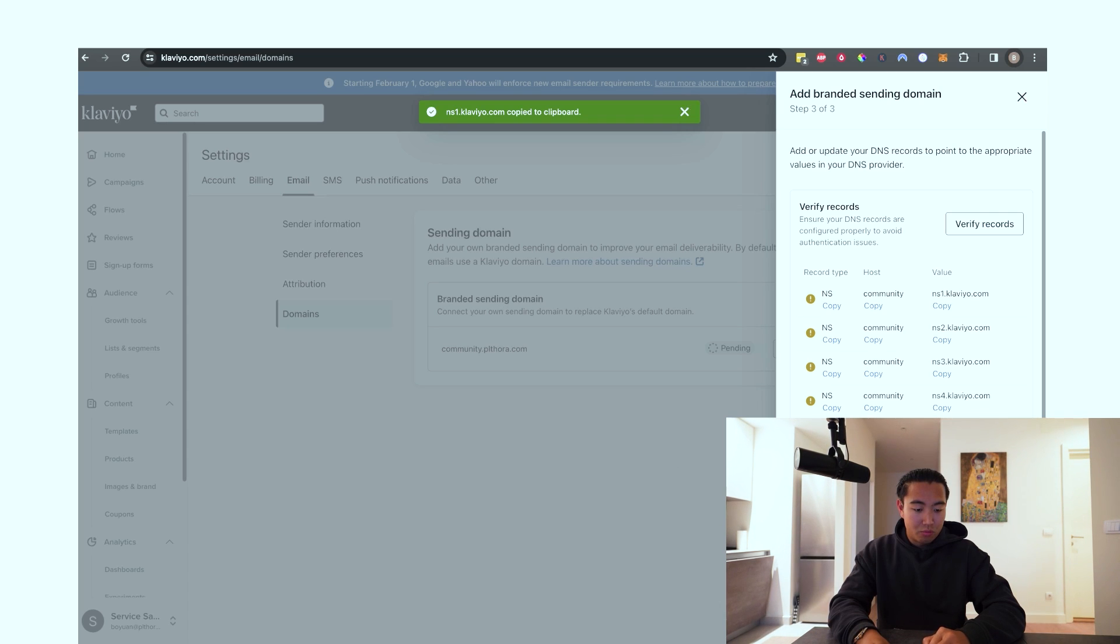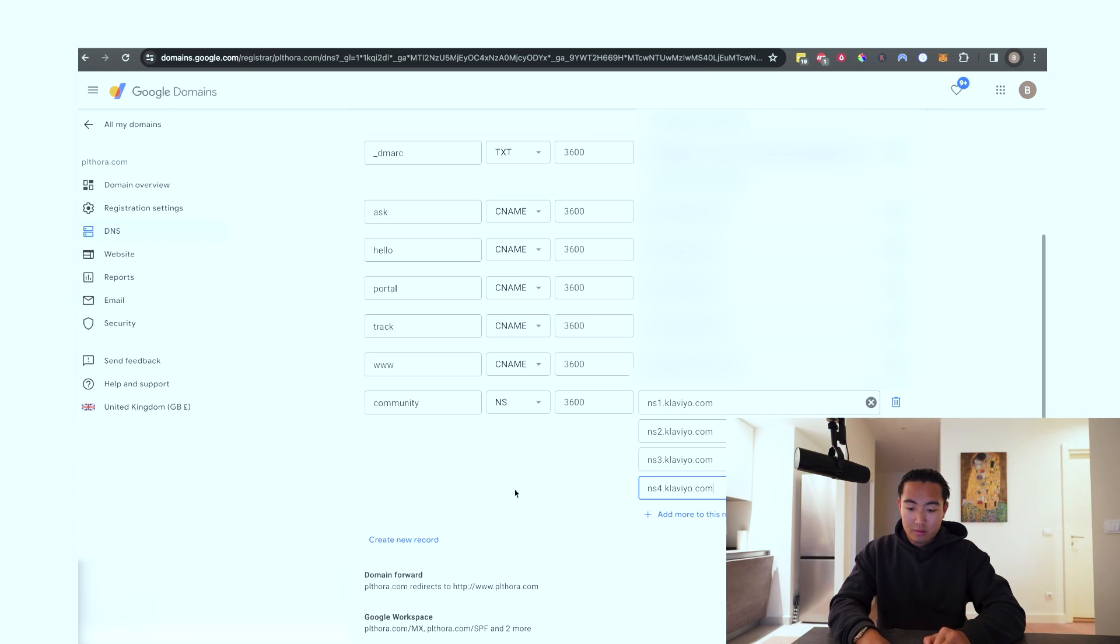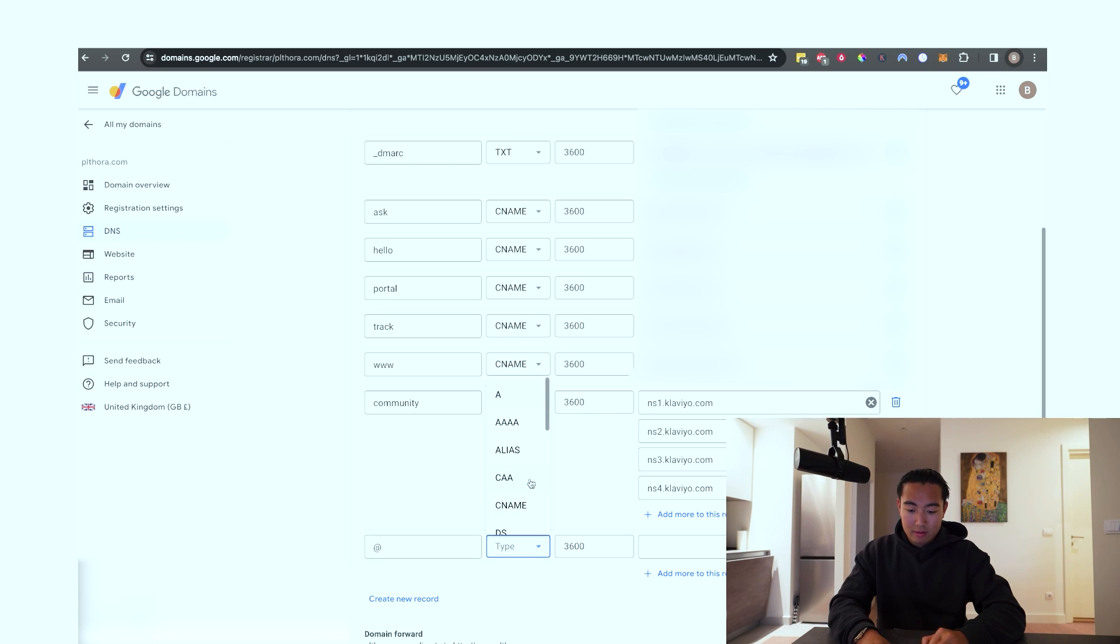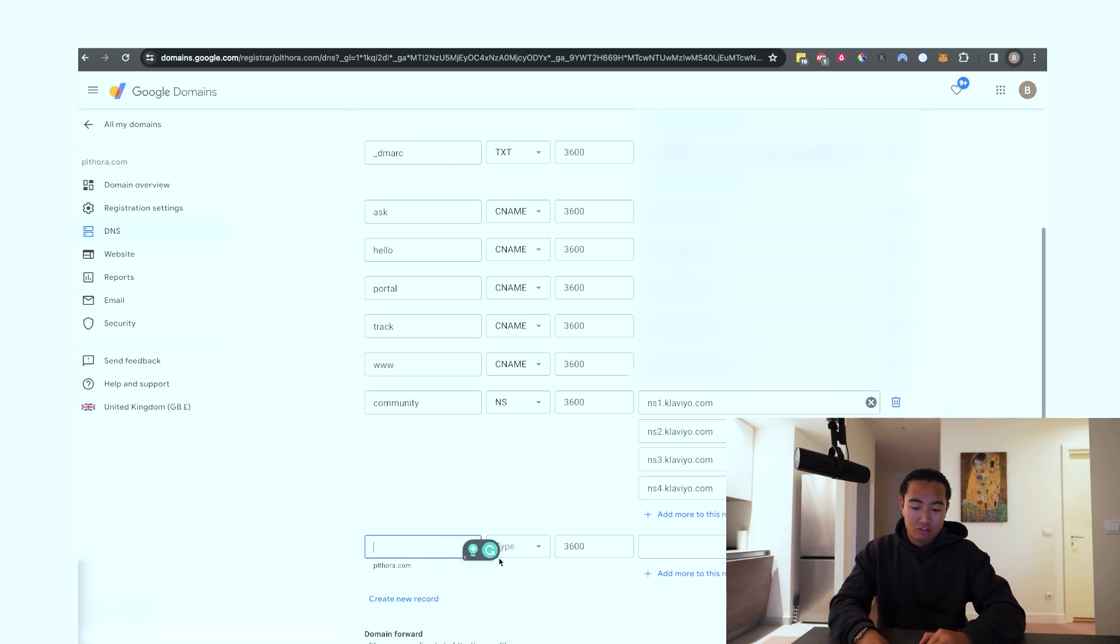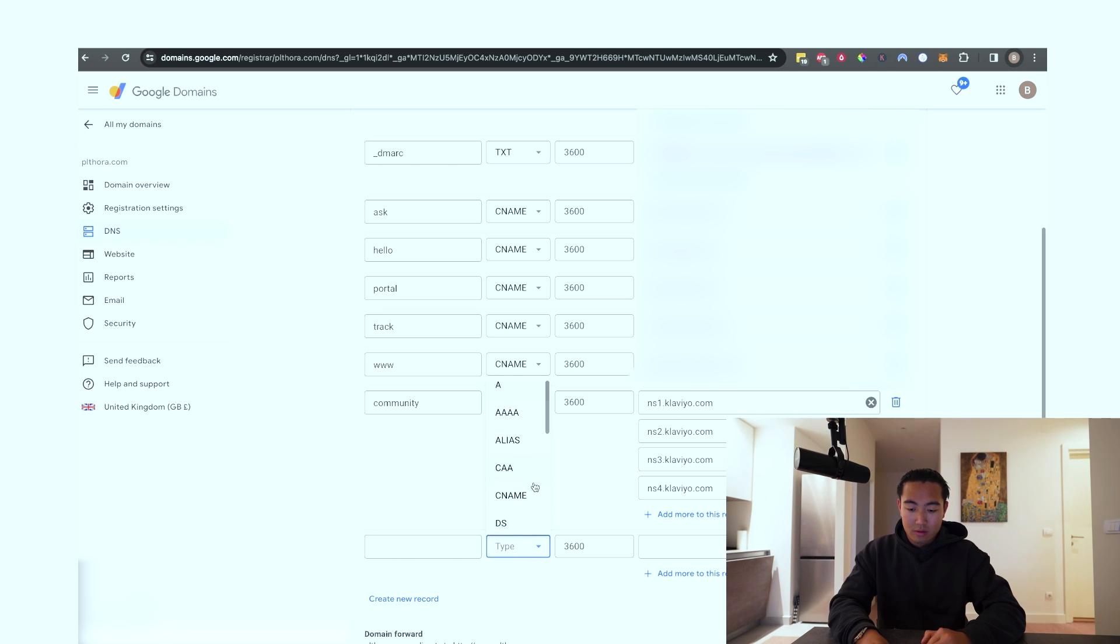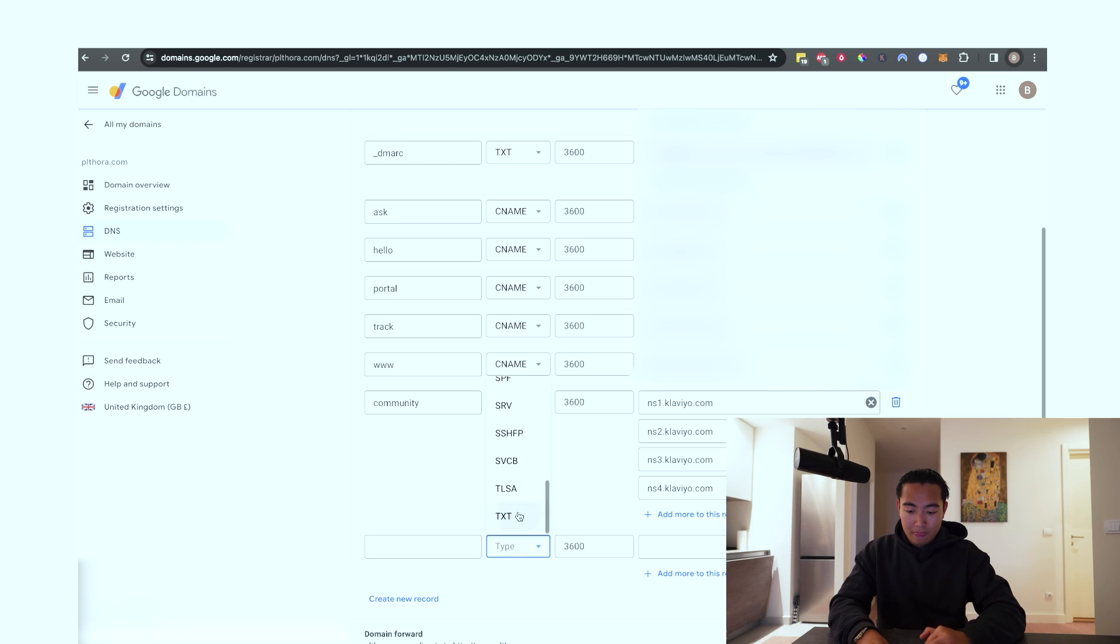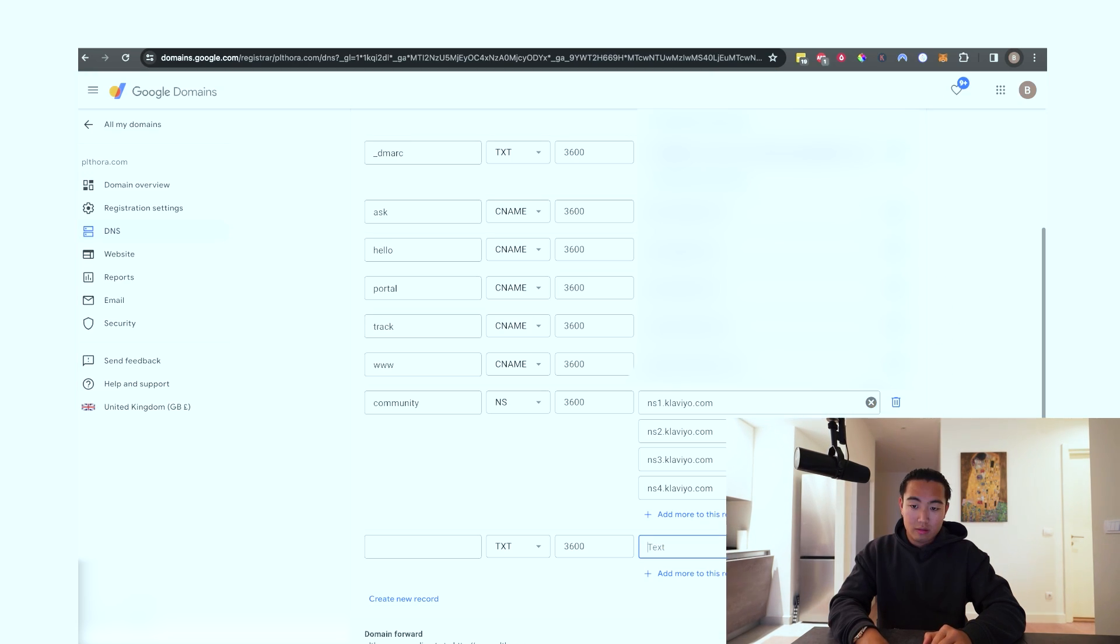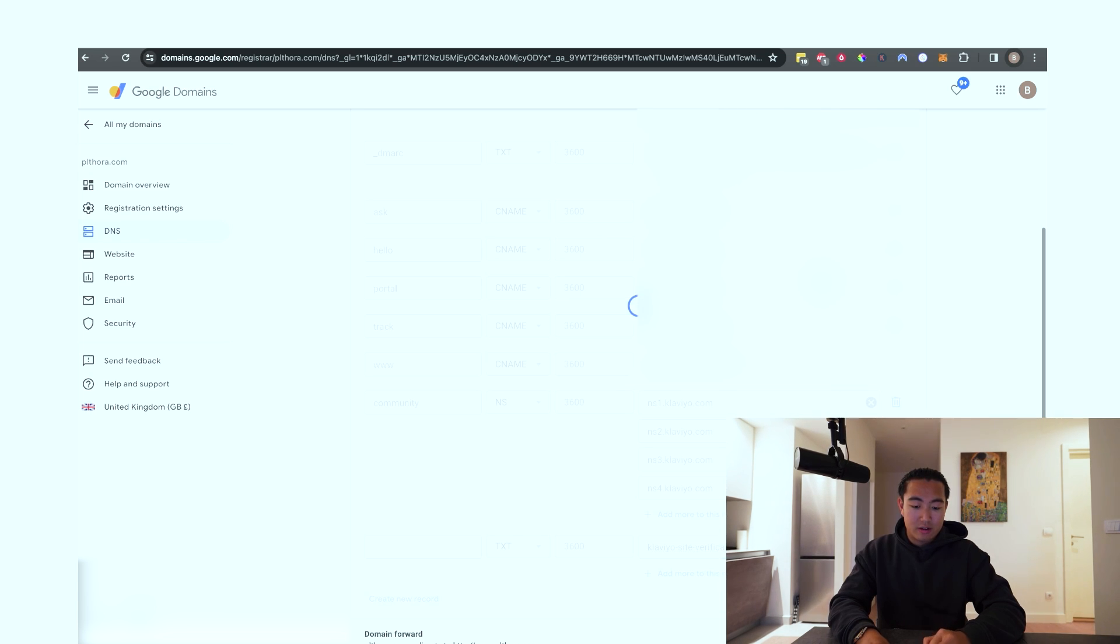And then in terms of the root record, this is just for verification purposes. It's just at, or in some cases, instead of putting at, you could just leave this blank, actually. So in this case, because we're hitting the root domain, we want to leave this blank. TXT. And then you want to copy the site verification.